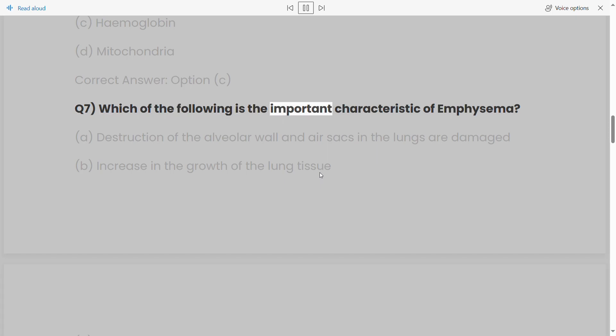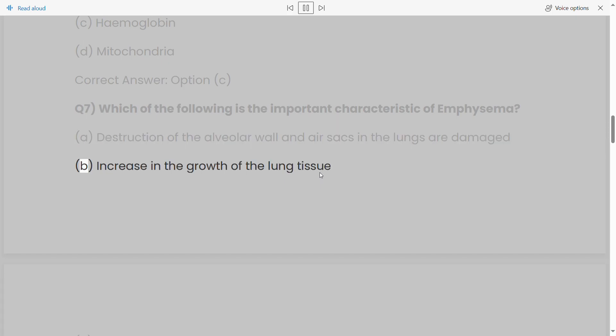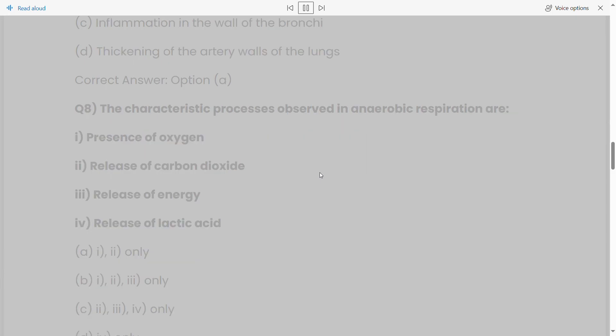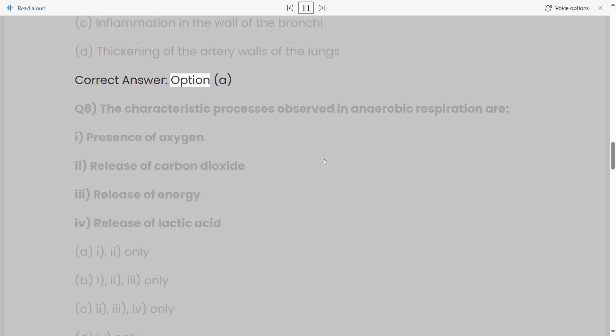Q7: Which of the following is the important characteristic of emphysema? (a) Destruction of the alveolar wall and air sacs in the lungs are damaged, (b) increase in the growth of the lung tissue, (c) inflammation in the wall of the bronchi, (d) thickening of the artery walls of the lungs. Correct answer: option (a).